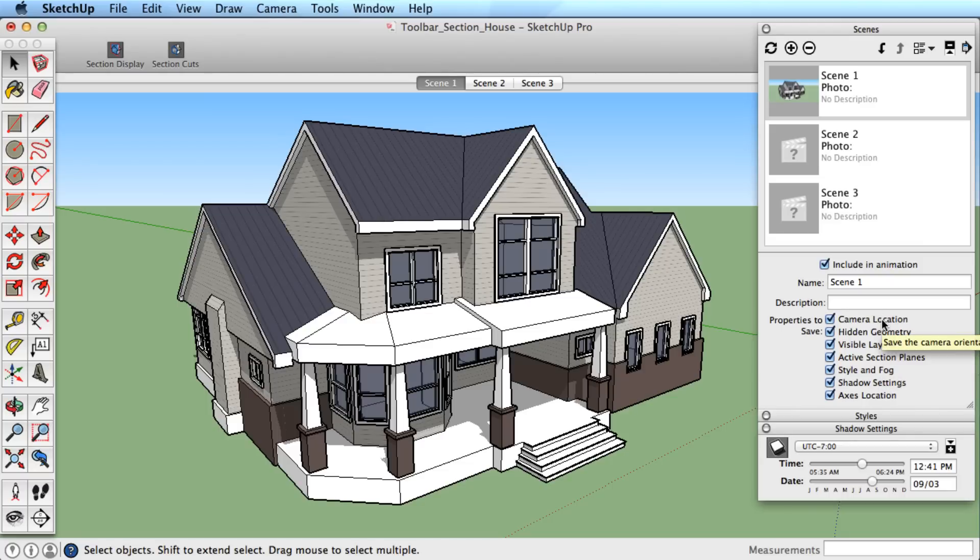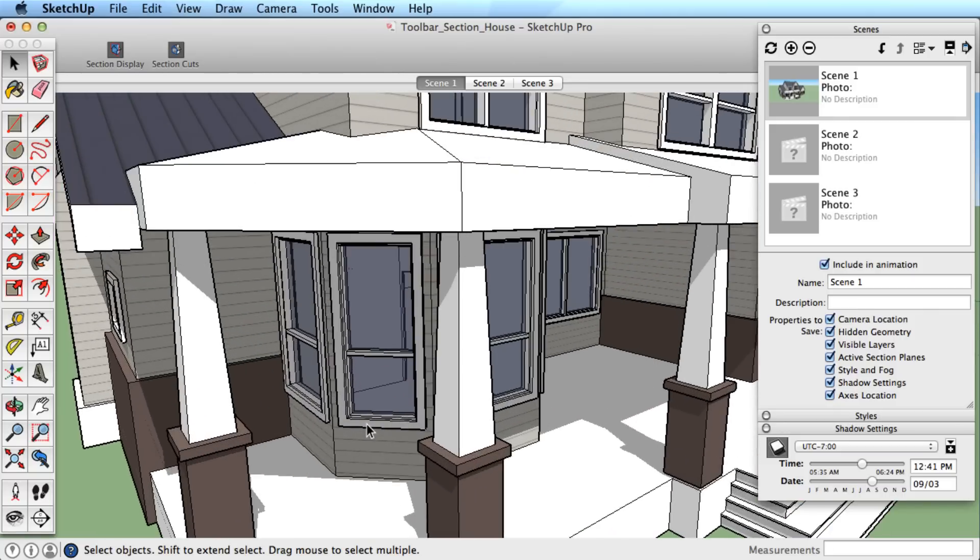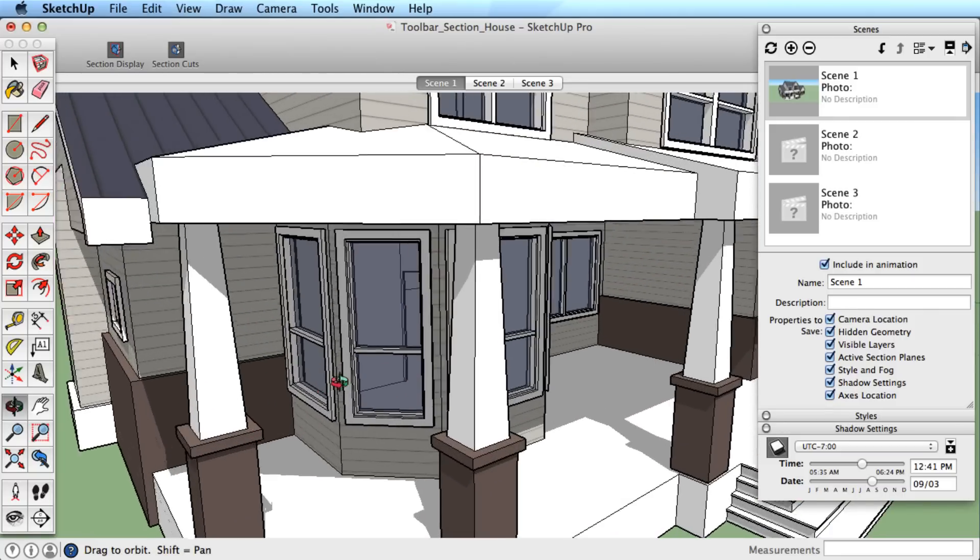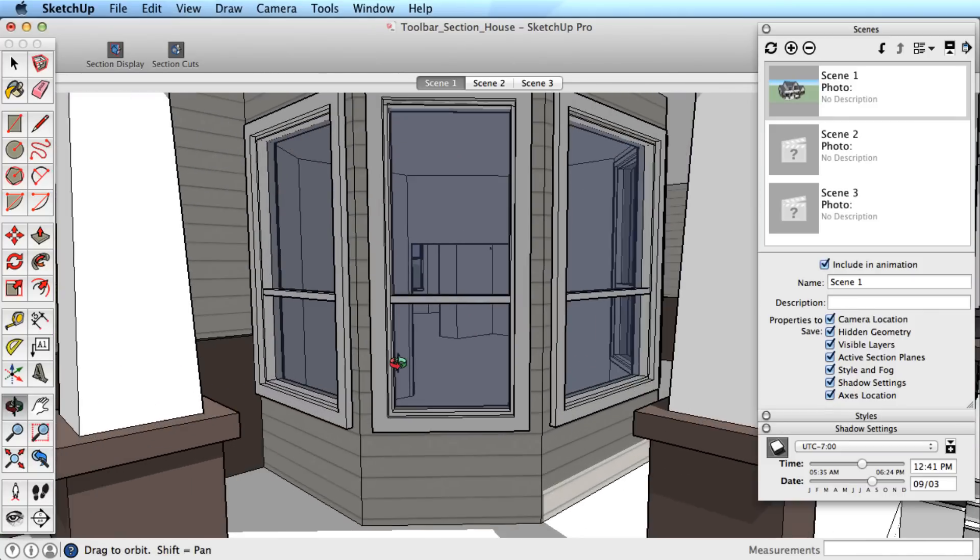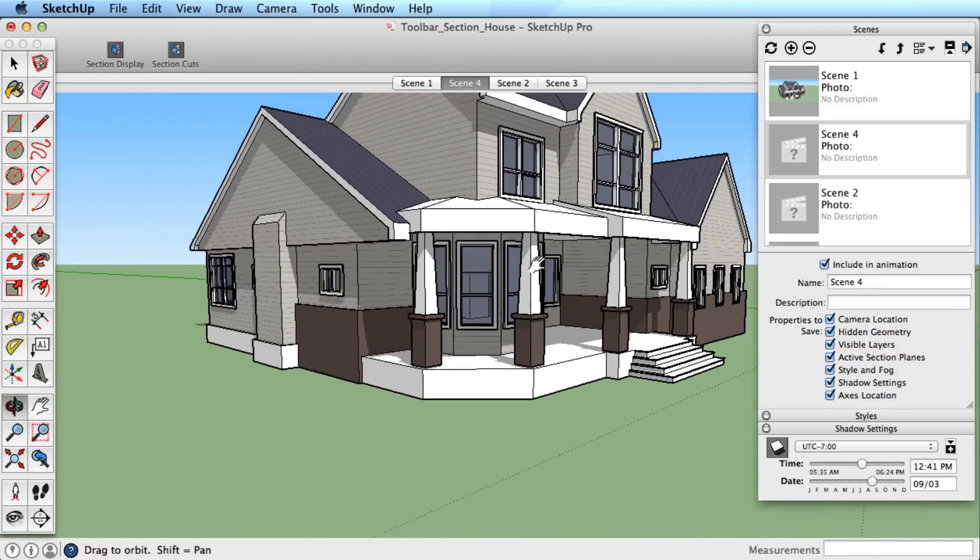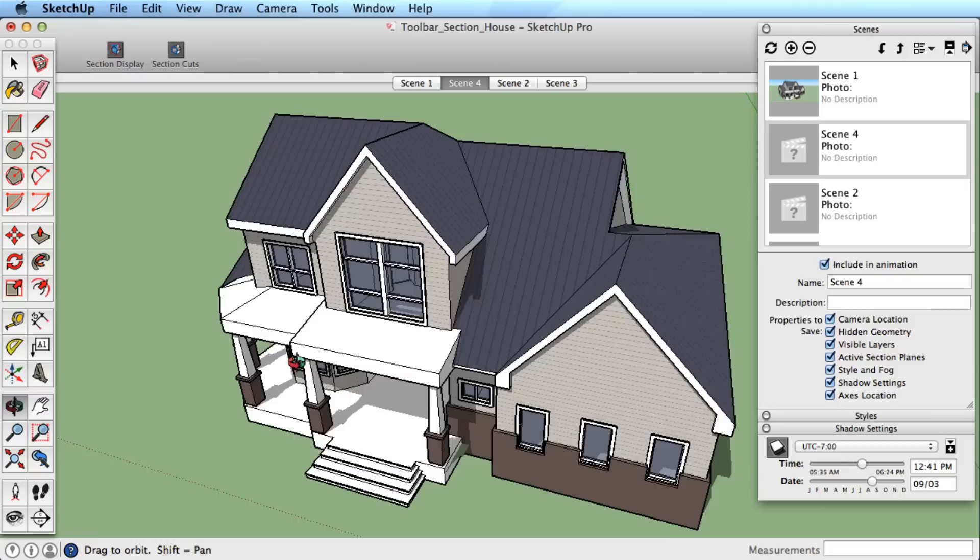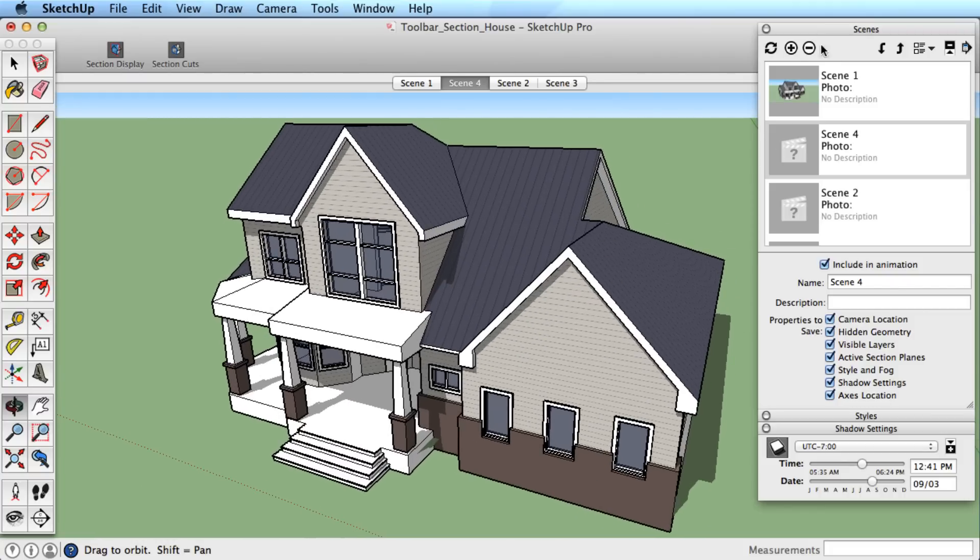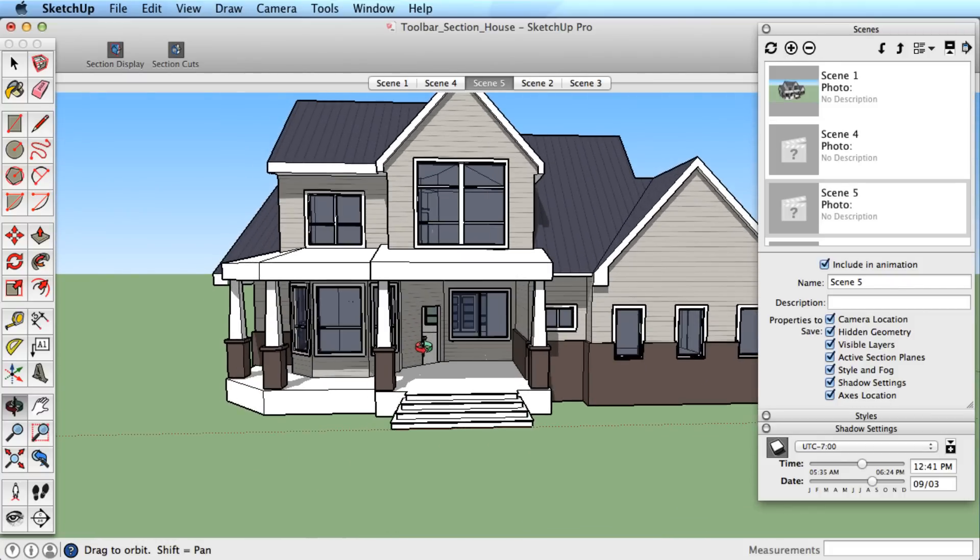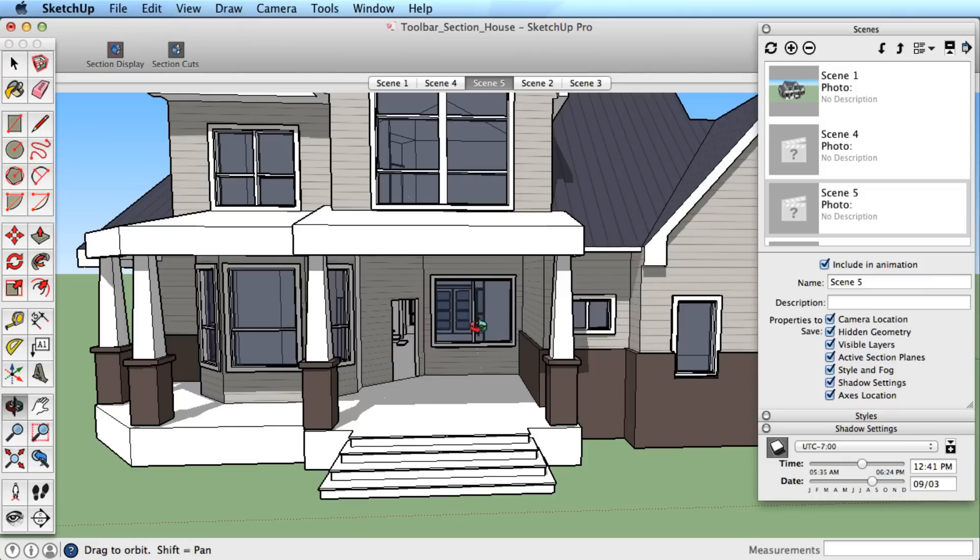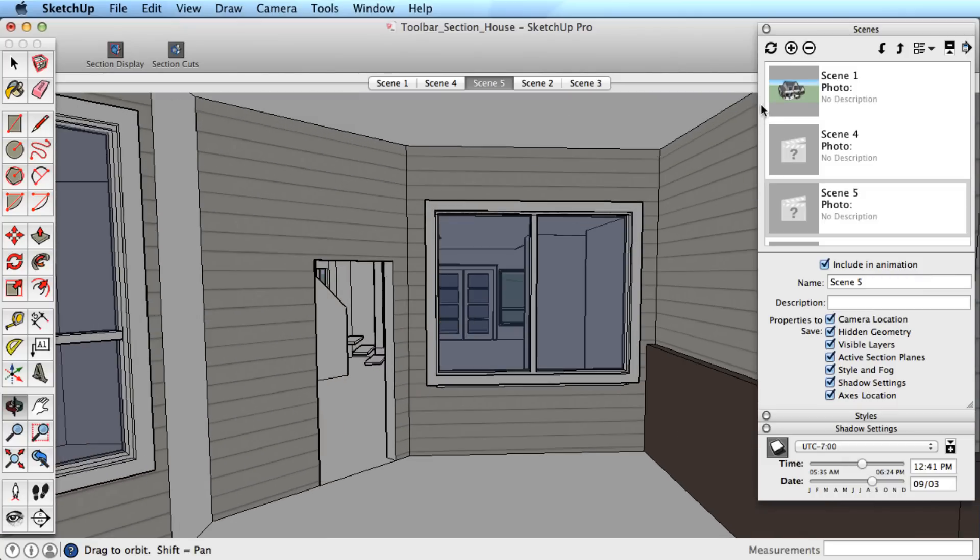Let's examine each setting individually, starting with camera location. This allows you to save any view, so let's add a scene from this view, move up and around, save another view, move in closer, and save another view.